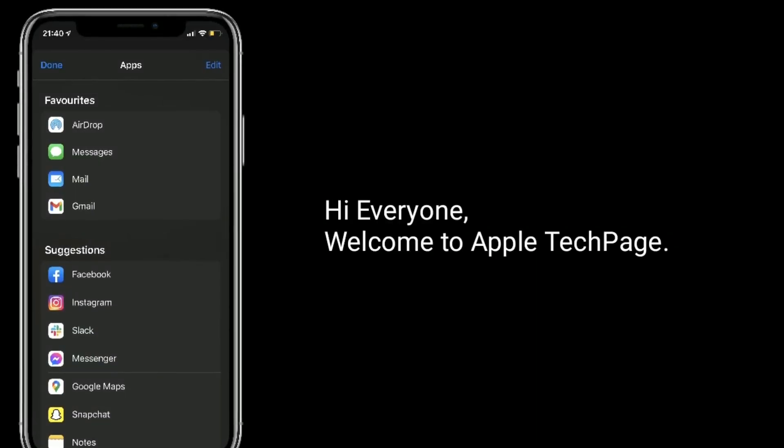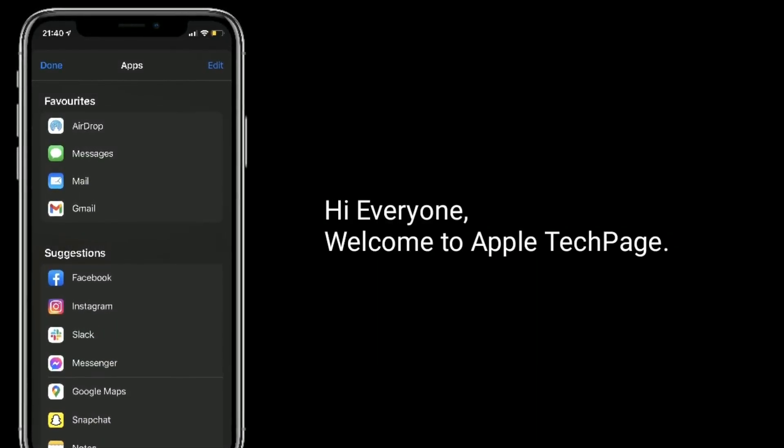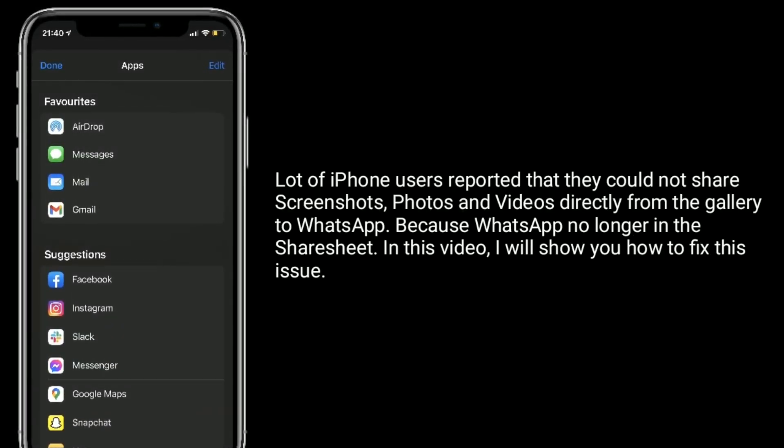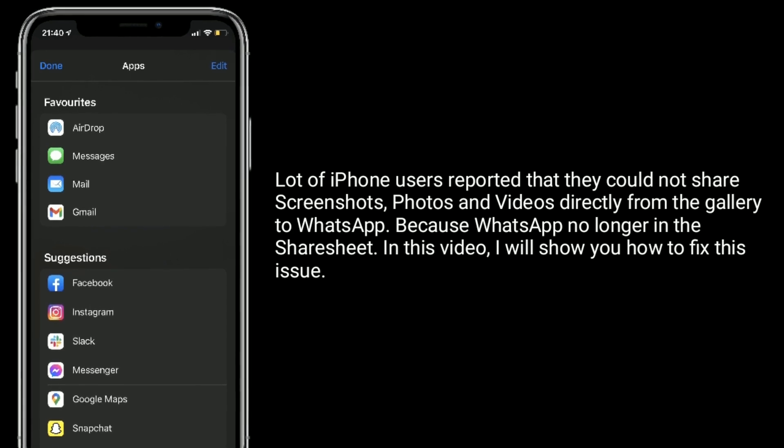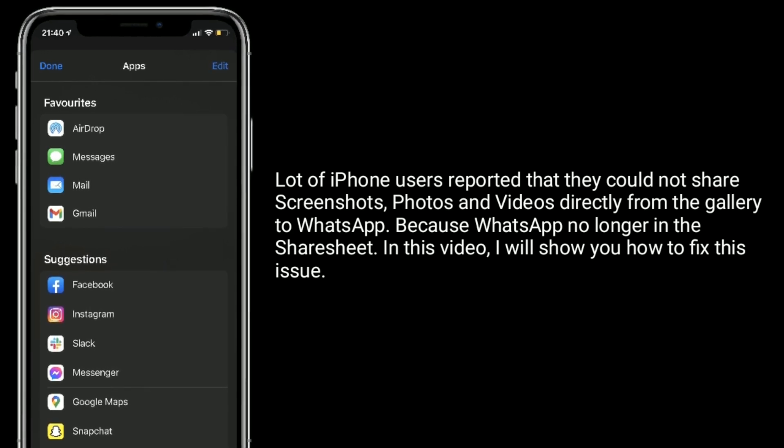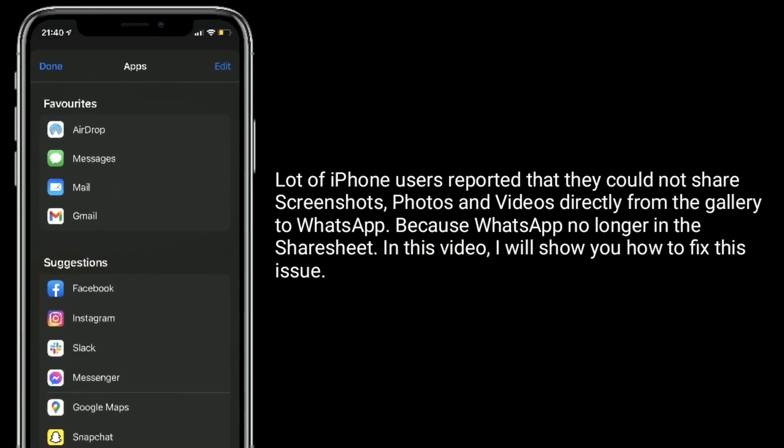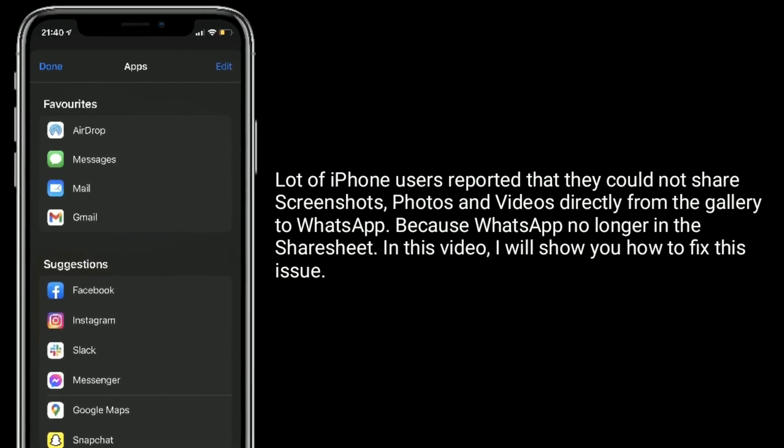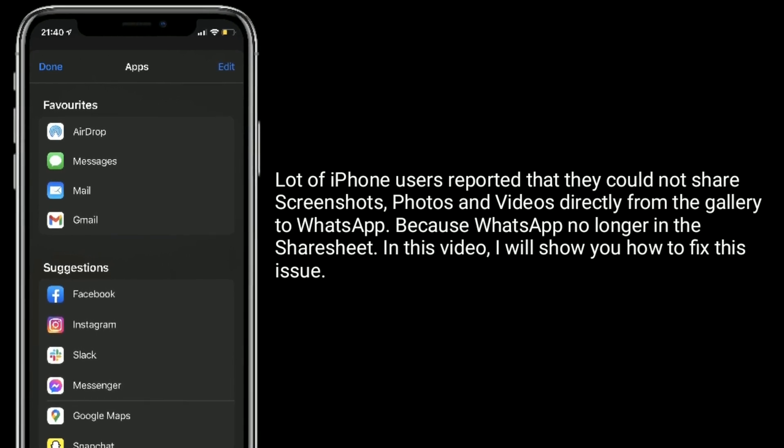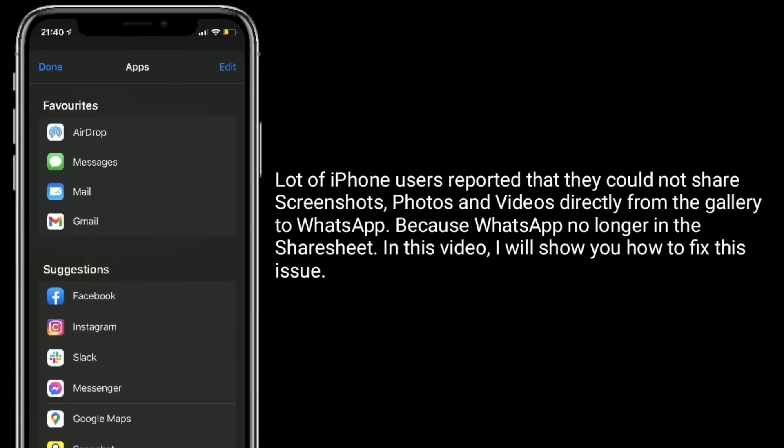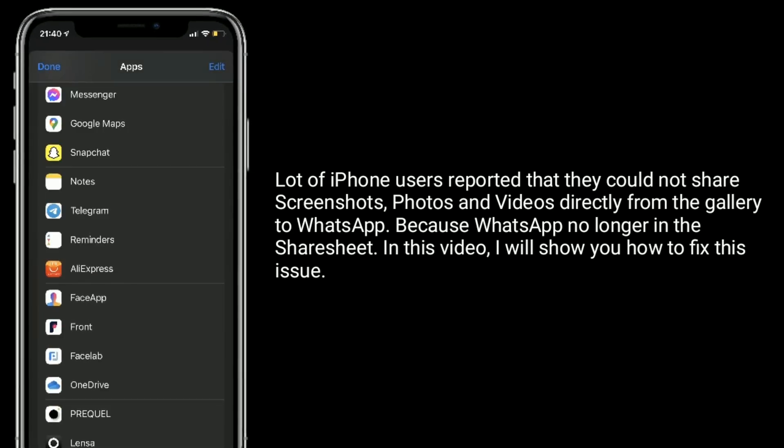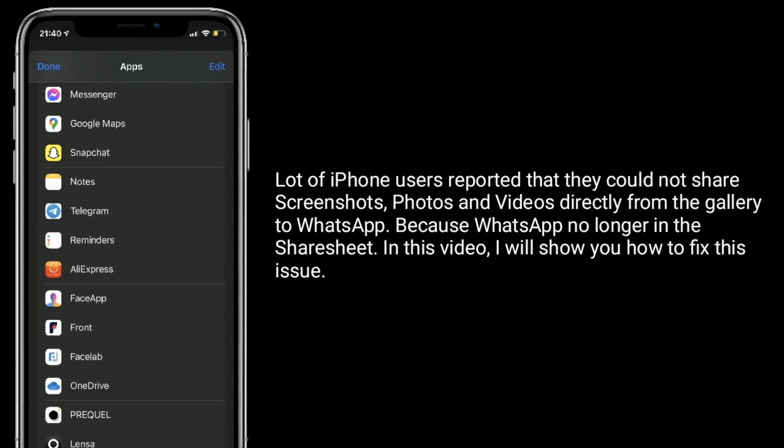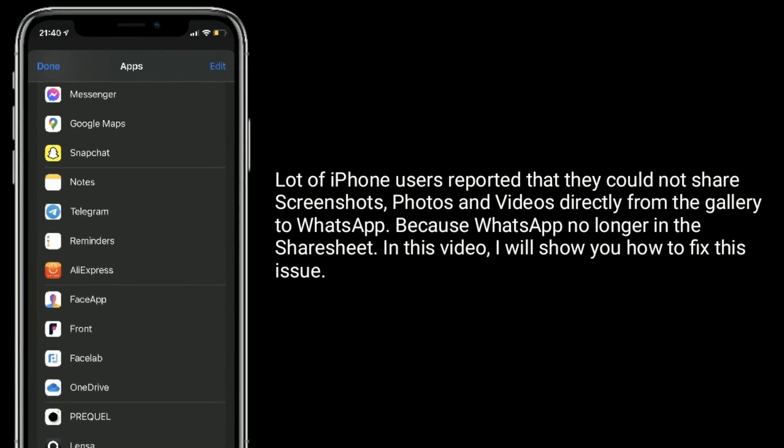Hi everyone, welcome to Apple Tech Page. A lot of iPhone users reported that they could not share screenshots, photos, and videos directly from the gallery to WhatsApp because WhatsApp no longer appears in the share sheet. In this video, I will show you how to fix this issue.